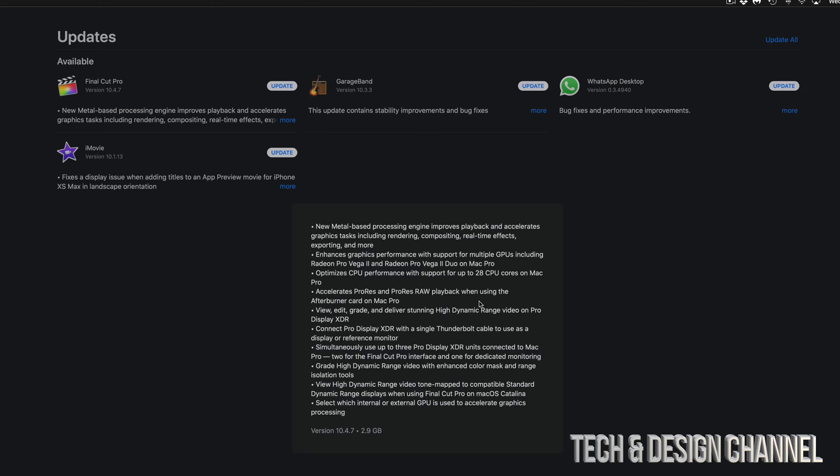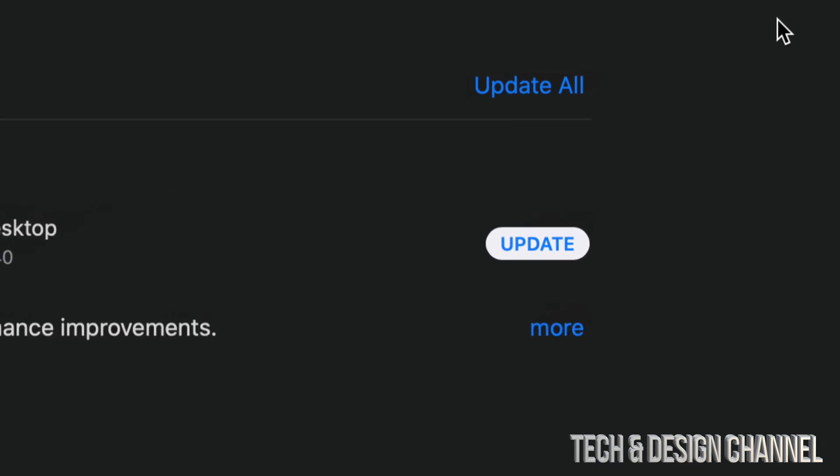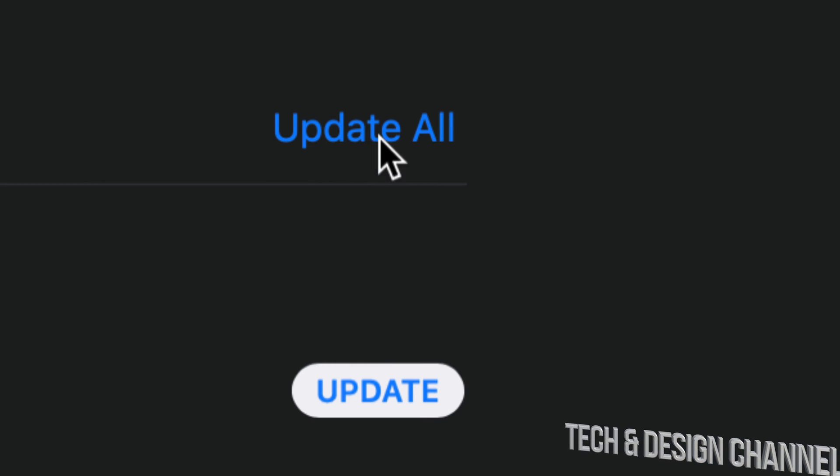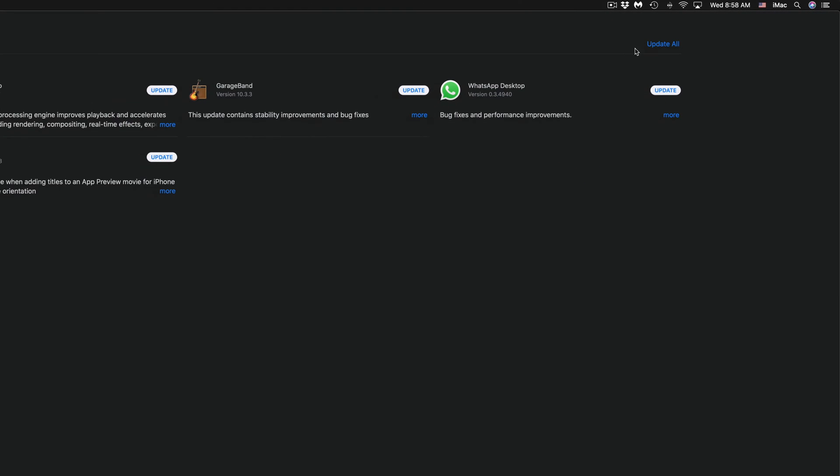You can update one at a time or all together at the same time. If you go up here on the top right-hand side, you'll see Update All. You can just hit that or hit one at a time.